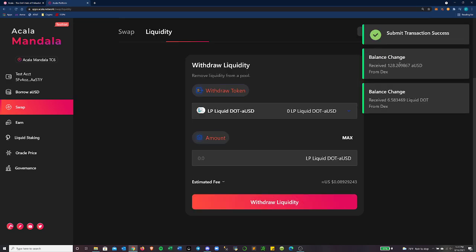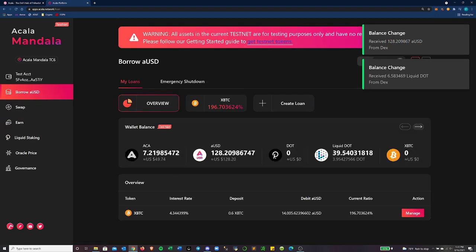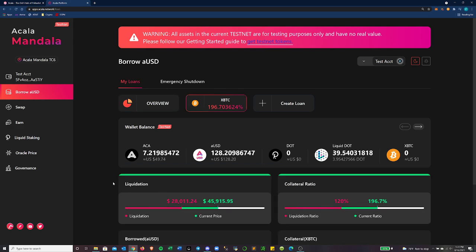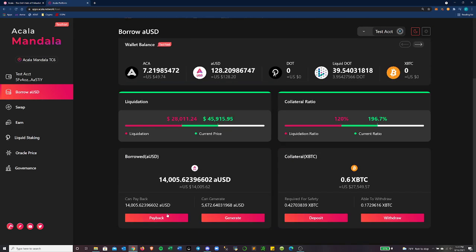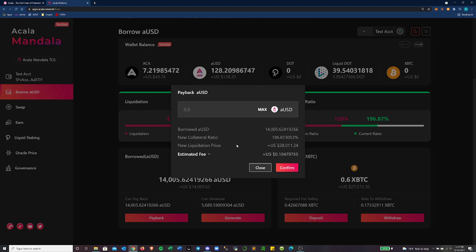Cool. So we can see I received some liquid dot and some AUSD. Additionally, if maybe I want to pay back some of this loan, I can do that down here. Let's just do, okay. So they only let you pay it back in AUSD. So that's important to note.